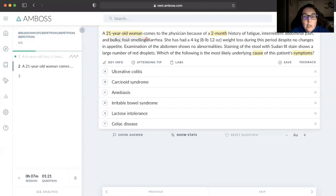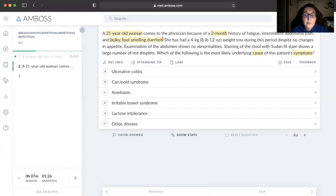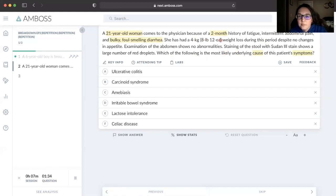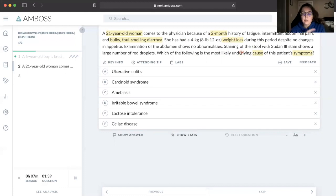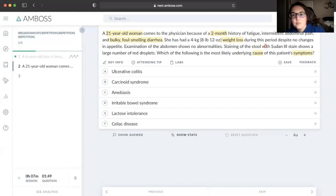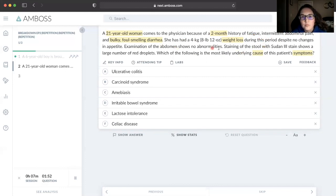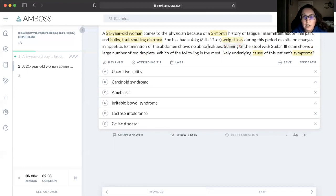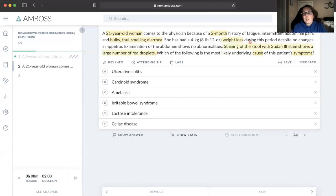Bulky, foul-smelling diarrhea - what this tells me is we have some type of steatorrhea. There's malabsorption and fat is being lost in the stool, and that's why we get that foul smell. She is having weight loss. Anytime I see weight loss, especially over a short period of time, I'm highlighting it. This is a big indicator sometimes for cancer.